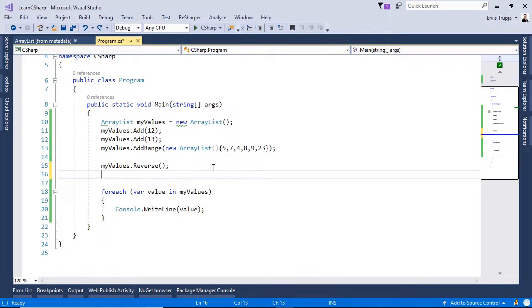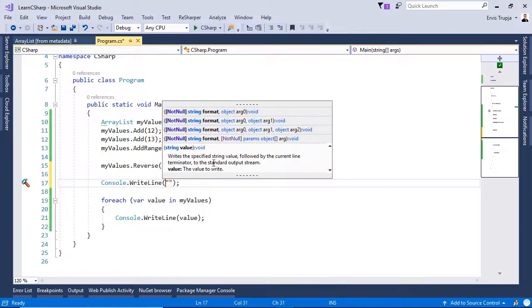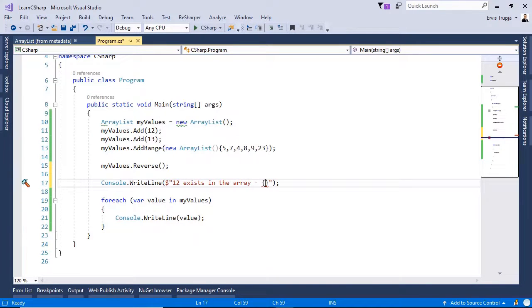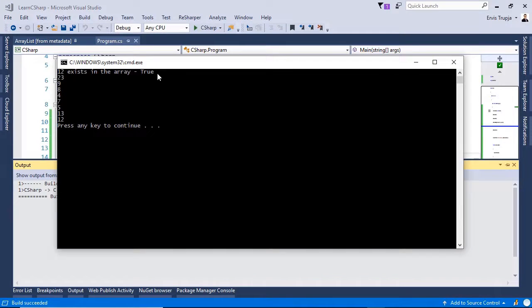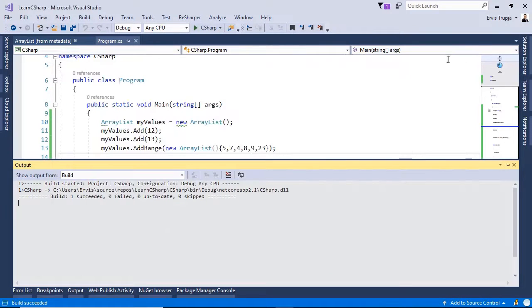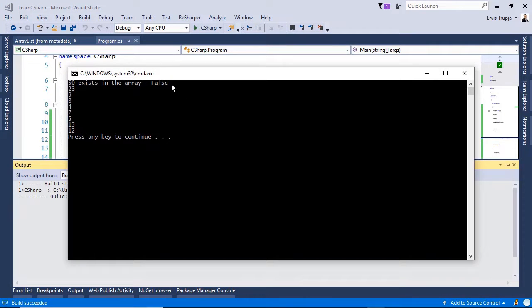Another important method in ArrayList is the Contains method, which checks whether a specified element exists in the ArrayList or not. It returns true if it exists, otherwise false. We write console.WriteLine and display whether 12 exists — the result is myValues.Contains(12). Press Ctrl+F5 — the result is true because we have a value of 12. If we search for 50 instead, the result is false.